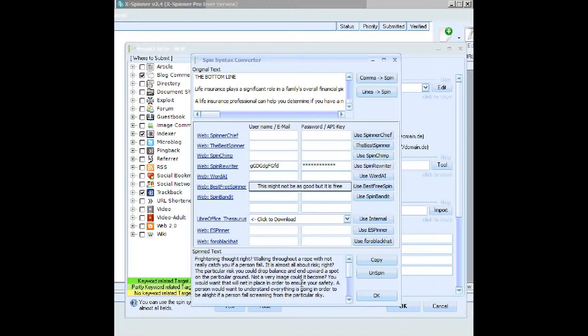You don't need any sort of spin API. They are all there in the software that you're using already. You can use Spin Rewriter, you can use The Best Spinner, or you can use WordAI. You just stick anything in the username and password and you're away. It's unlimited.